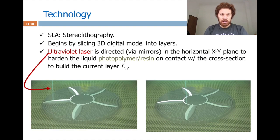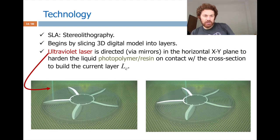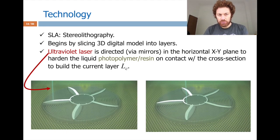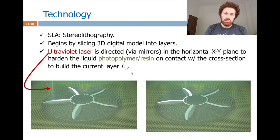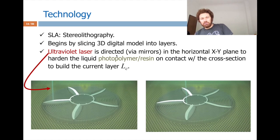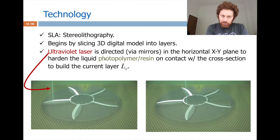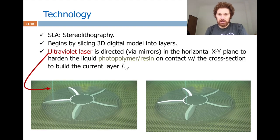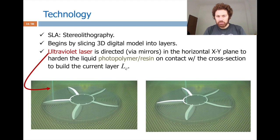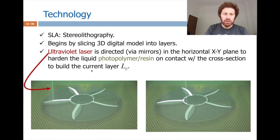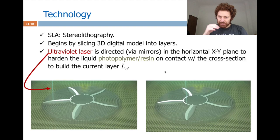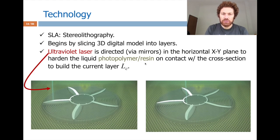The next technology is stereolithography, SLA, from the 1981 paper — though it has been improved since. The first step is digital: you slice the model into layers and feed these to the 3D machine, which processes the model layer by layer. An ultraviolet laser is directed into the build plane in the horizontal XY plane to harden the liquid resin.